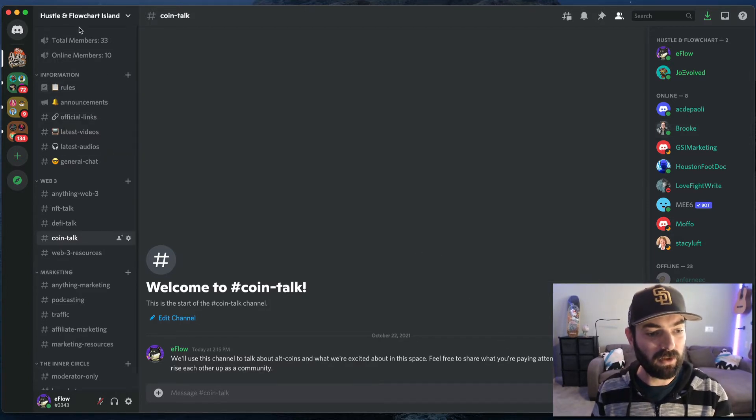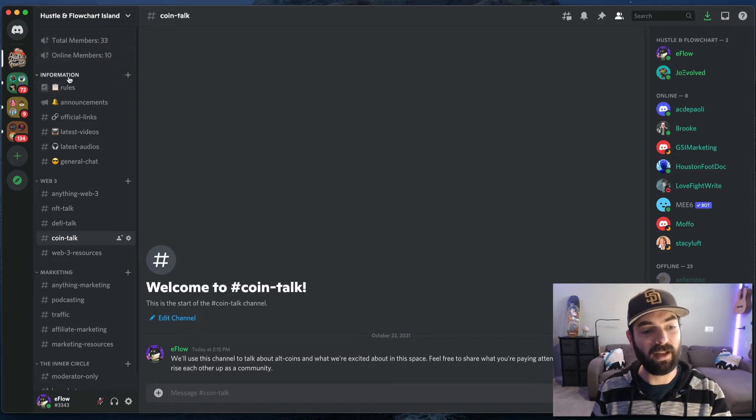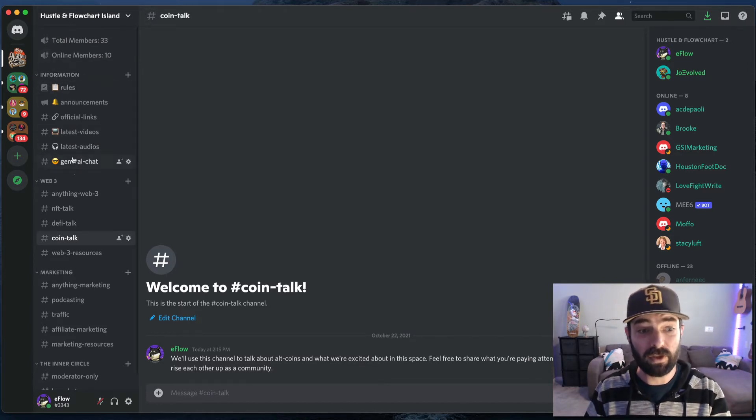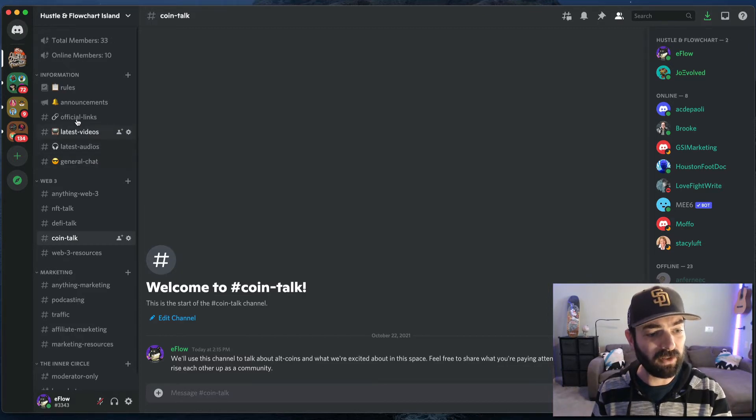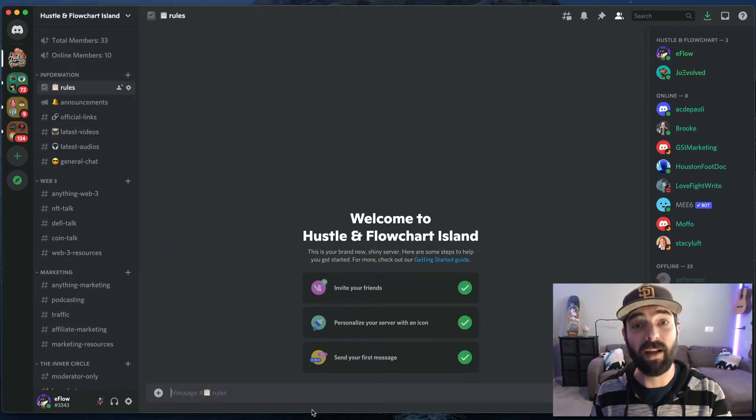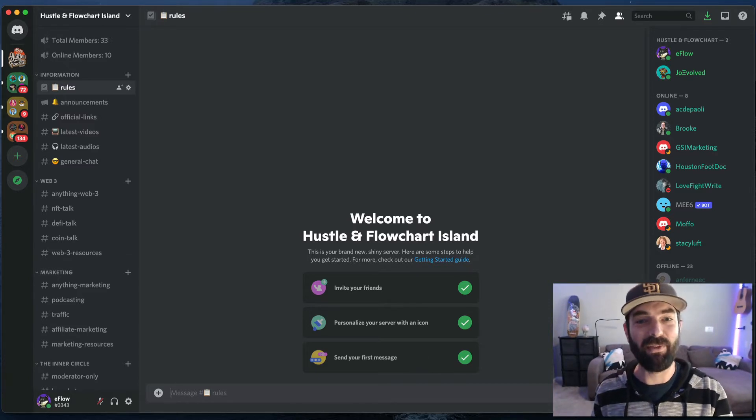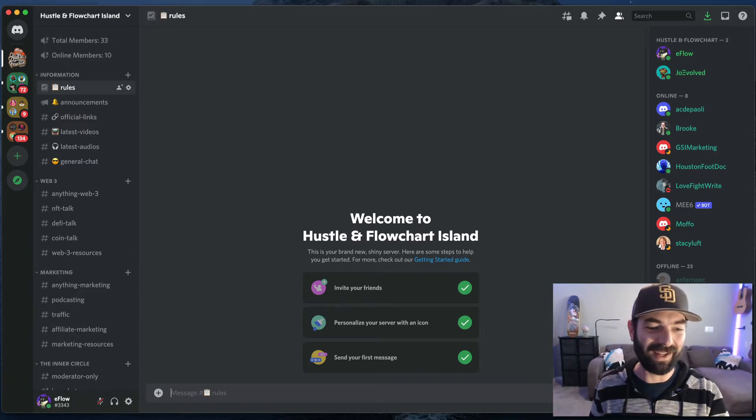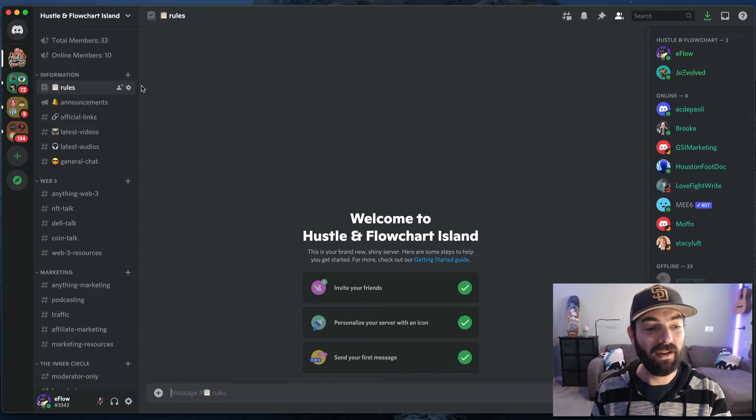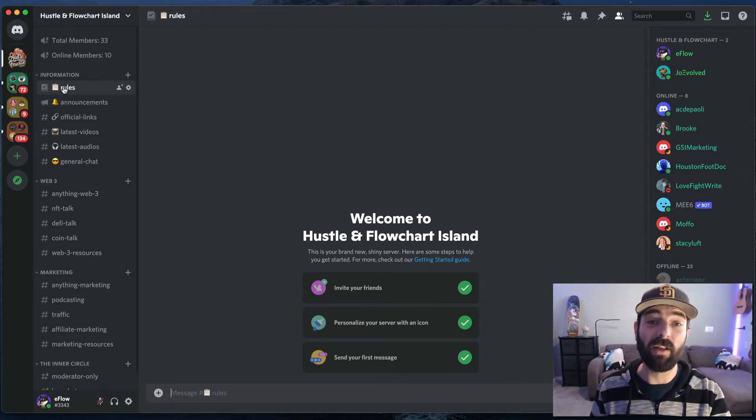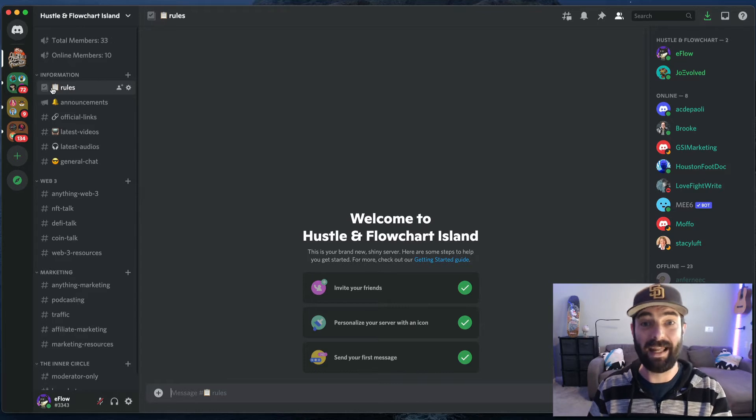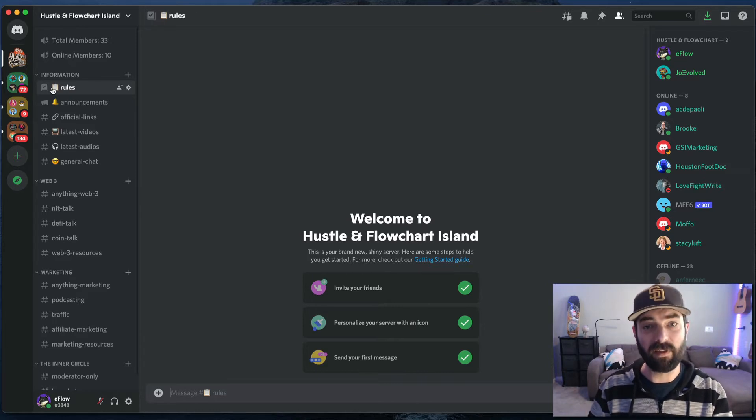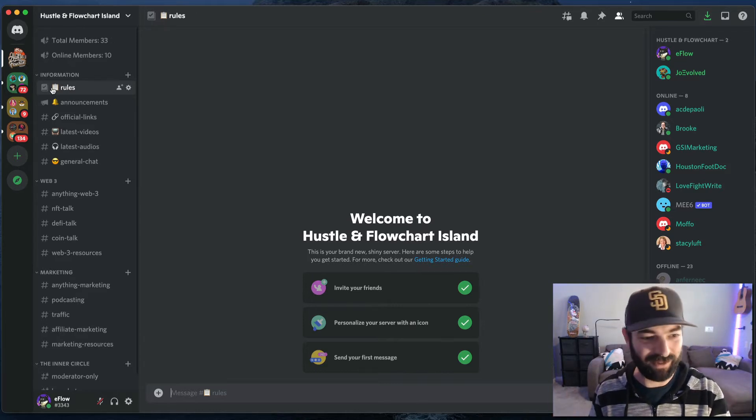So pretty cool stuff there. So you got your total members, your online members, and then there's this section here called information. There might be more links coming in the future. Right now, these are the links that are available. First is the rule section. As you can see, it's not built out yet as right after I make this video, I'm going to actually add the rules into the rule section, but as of now it's empty. But when you first jump in, jump in and check out the rules section because that's going to have all of what you can and can't do in the group. Most of it's going to be fairly intuitive, stuff that you would expect.